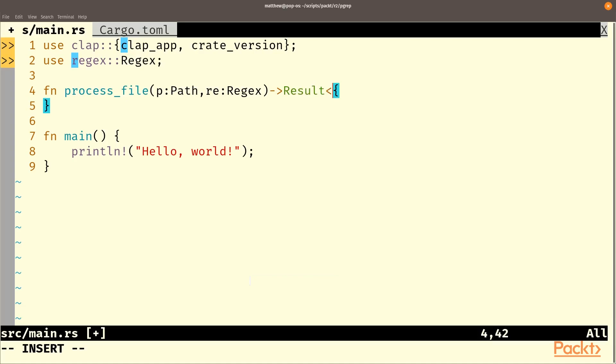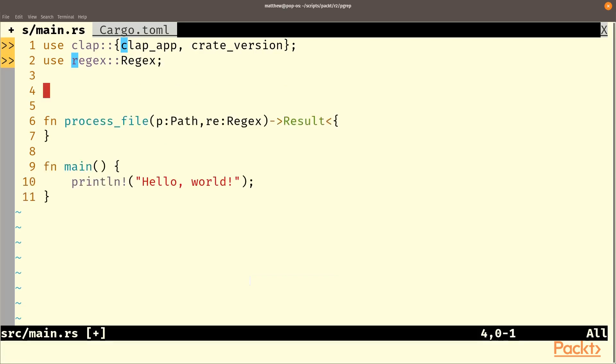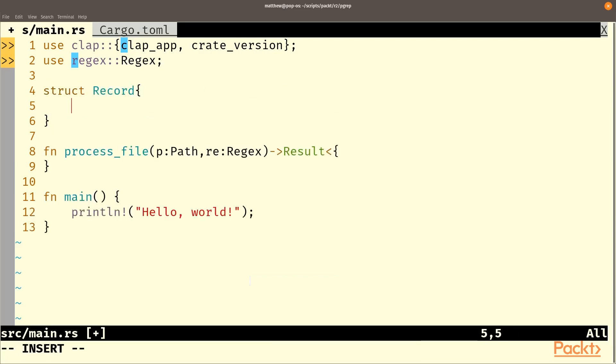And this result will either have a vec of yeses, I guess a vec of locations. So we'll make that location. And for that we'll want a line number and we'll use use size because that is what enumerate returns and it's easier than changing things.